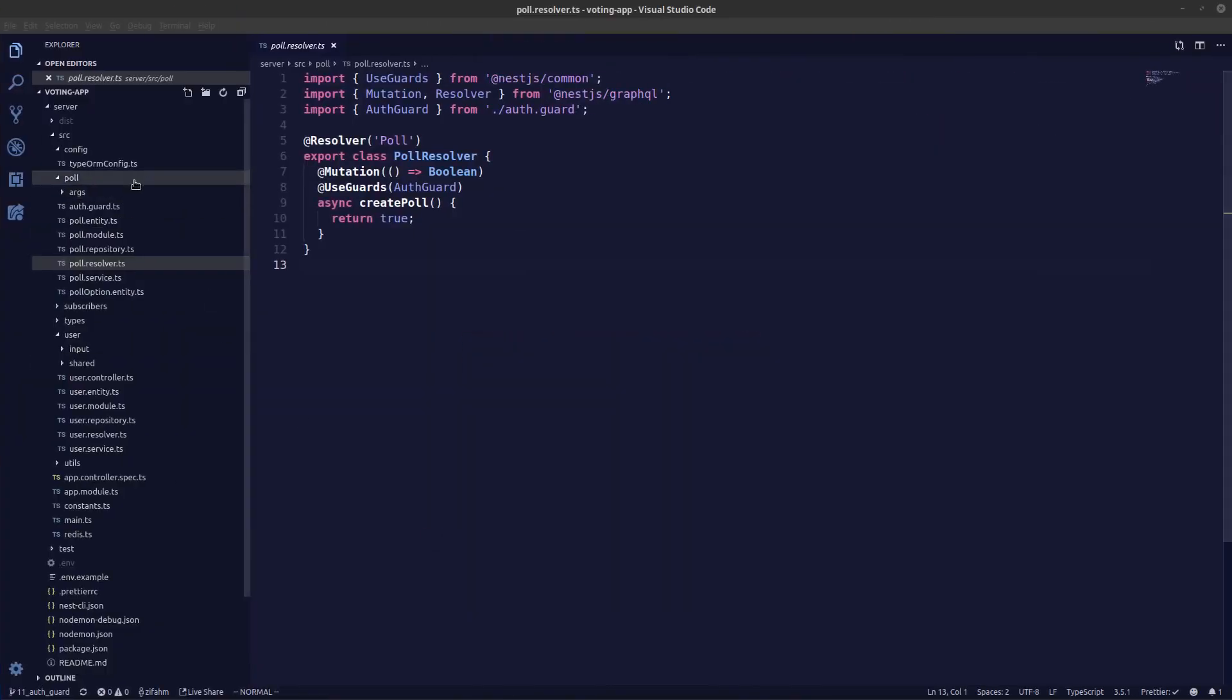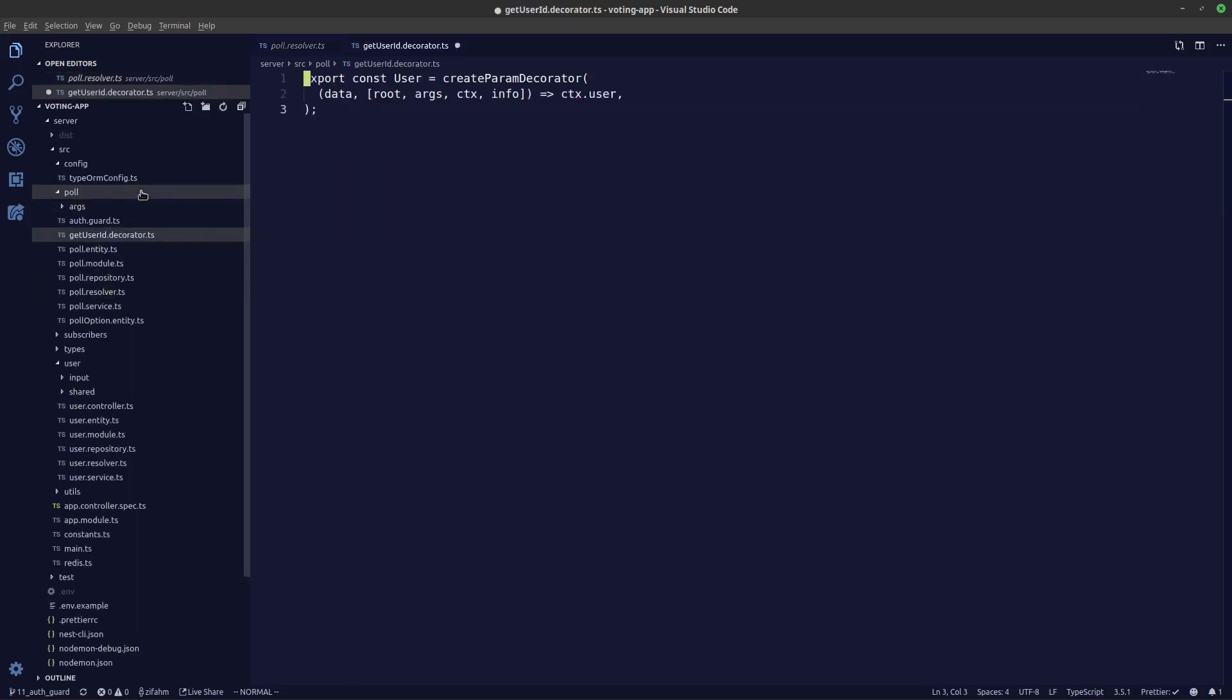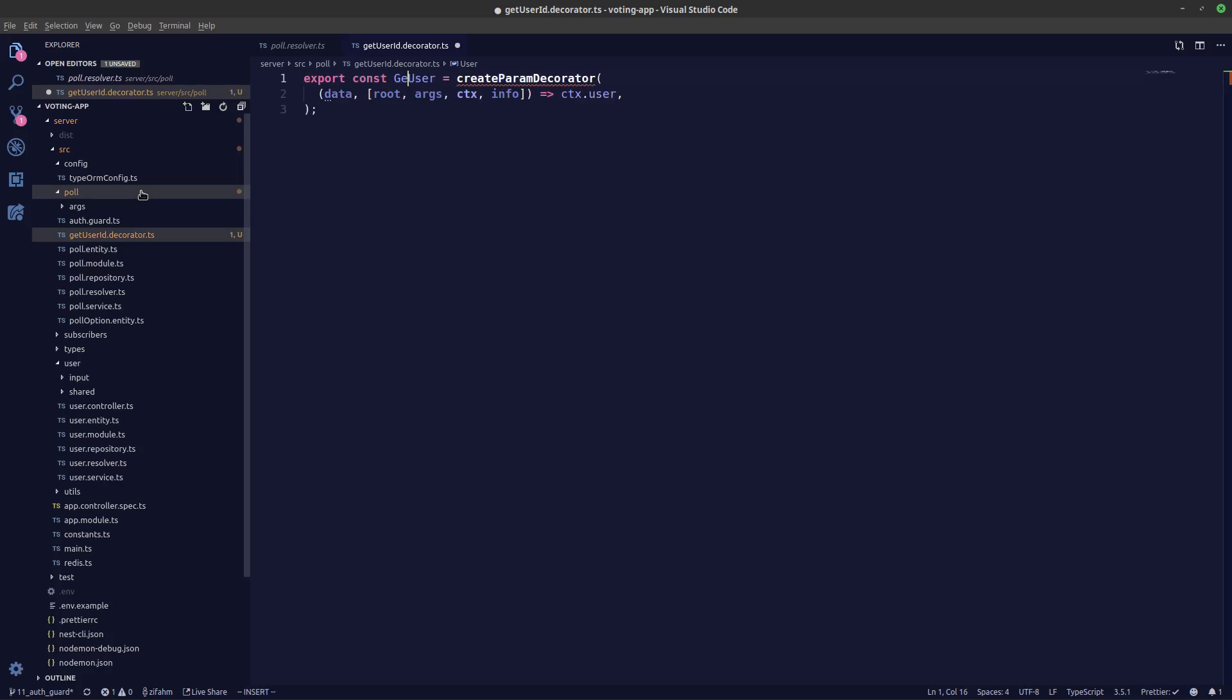So let's do that. Let's create a new file over here called getUserId.decorator.ts. Let me change this to getUserId.